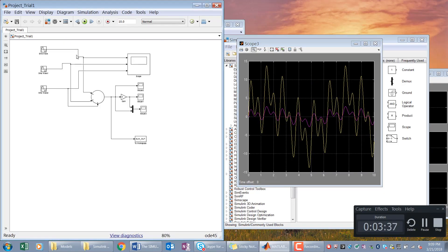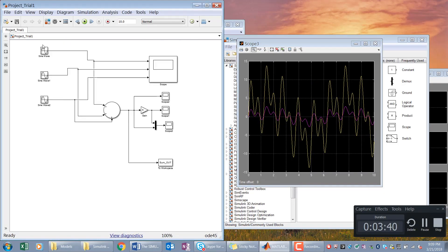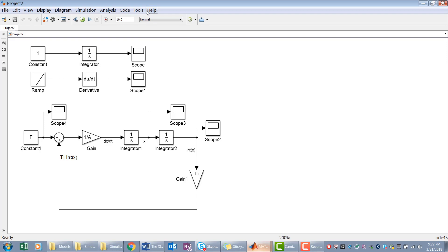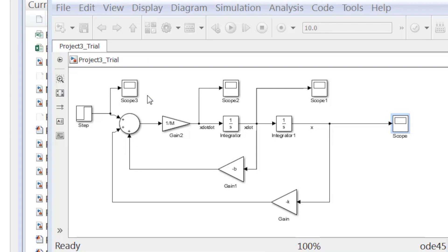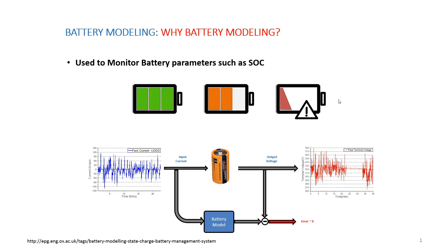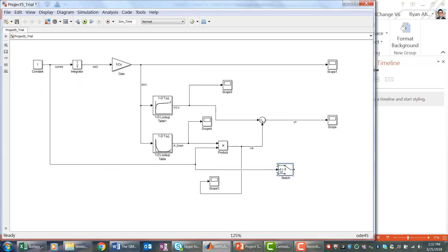We'll start off with a simple project on how to generate, display, and tune different waves and their parameters. Then we'll cover the basics of how to perform differentiation and integration in Simulink, which will enable us to develop various mathematical equations. Then we'll cover how to model mechanical systems such as mass-spring-damper systems, and electrical systems such as batteries and electric motors.